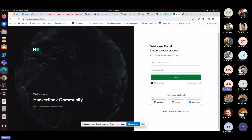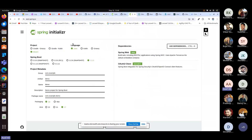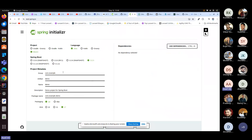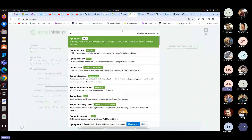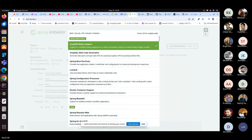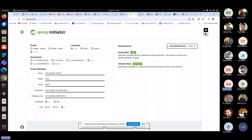Let's move to the demo part. I'll start with Spring Initializer to create a demo example using Maven with Java 17. We'll add the dependencies: Spring Web and the OAuth2 Client dependency. Let me generate the project.